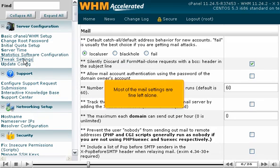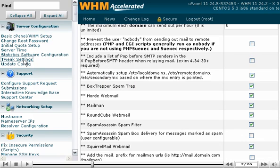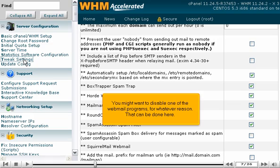Most of the mail settings are fine left alone. You might want to disable one of the webmail programs for whatever reason. This can be done here.